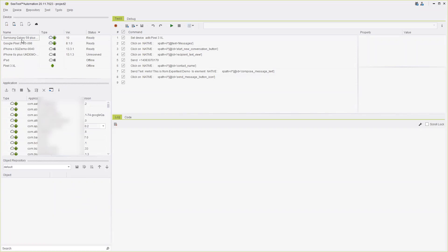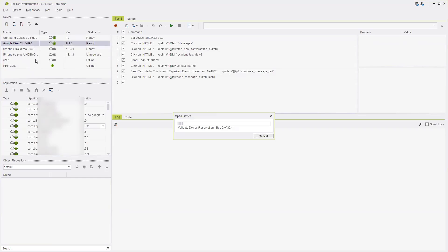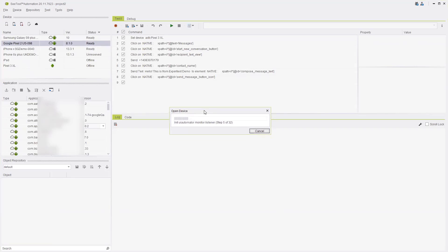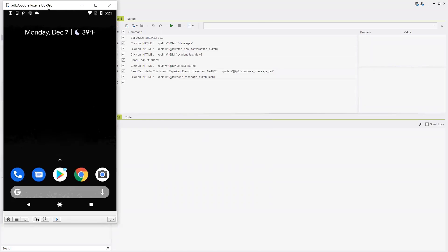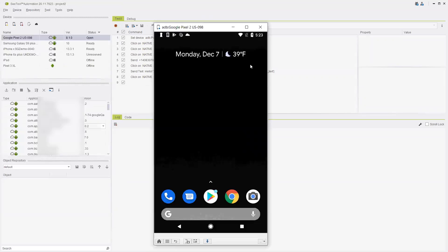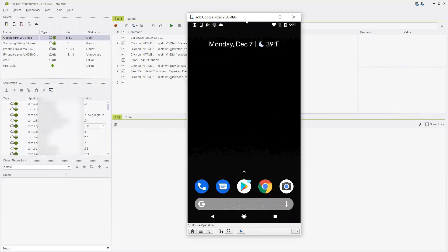If you double-click on a device, you can open it locally through your STA. Let's double-click on this Google Pixel device and it will open the device for you. The device is now ready — here it is, a real device connected to the CTest cloud.